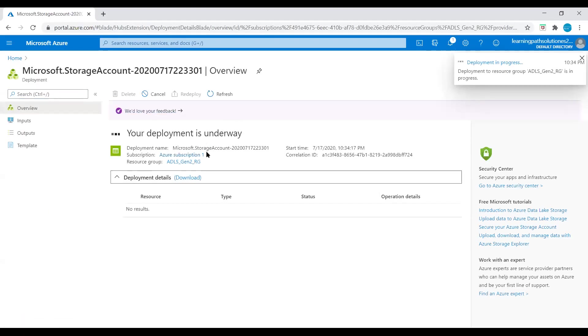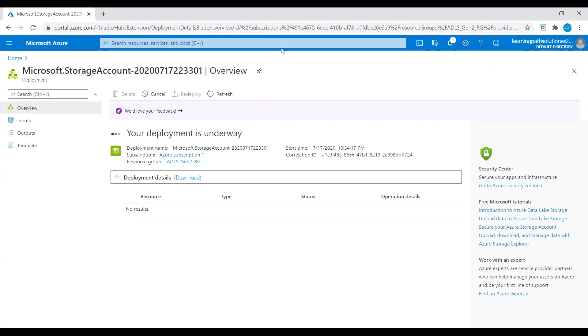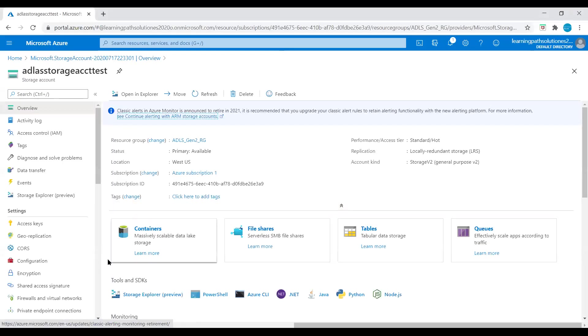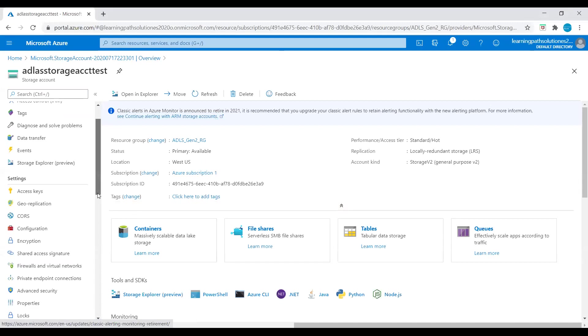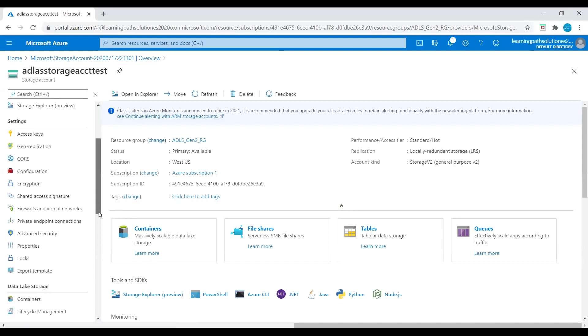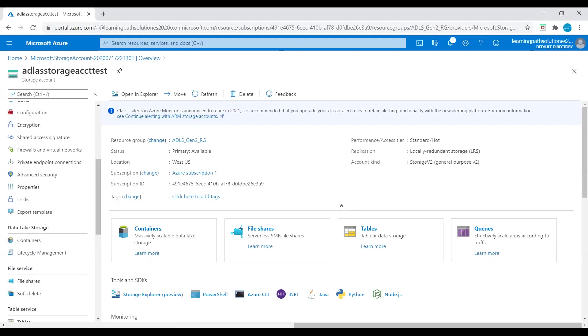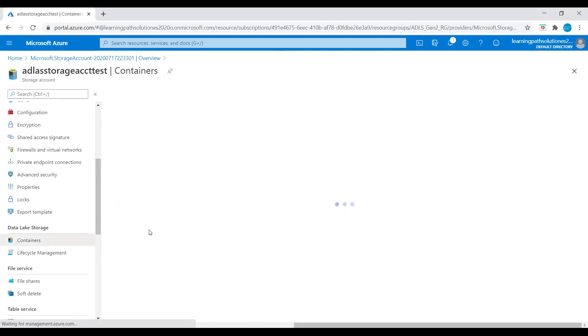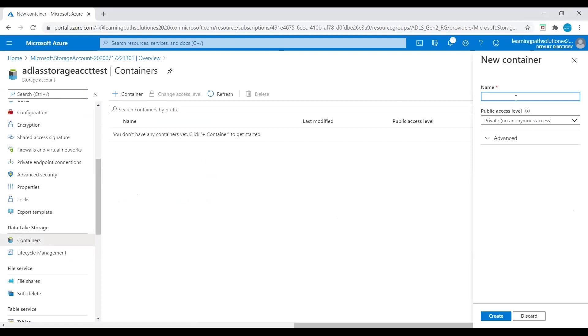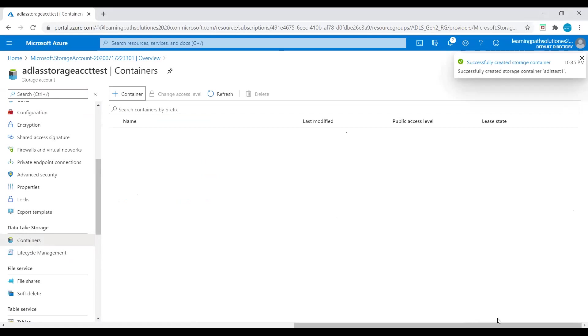Deployment is underway. Once this deployment is complete, then we will access the ADLS Gen 2 account through Azure Storage Explorer. The deployment is complete, let's go to resource. Here we can see the container, massively scalable data lake storage. Under the data lake storage we can see the containers. You can click on the container. I'll create a container, let's say ADLS test one container, and public access level just private. I will create this container here in the portal.